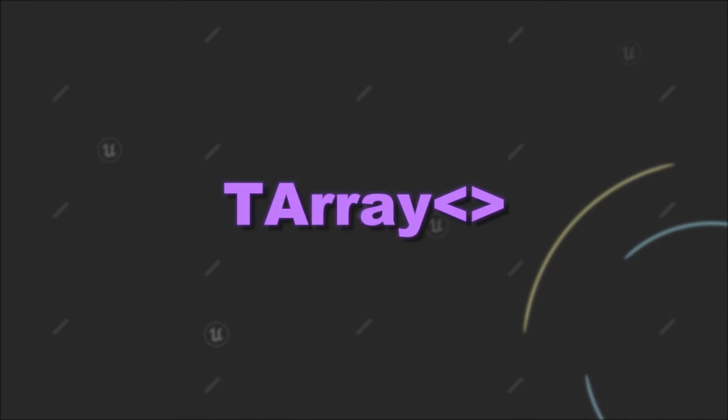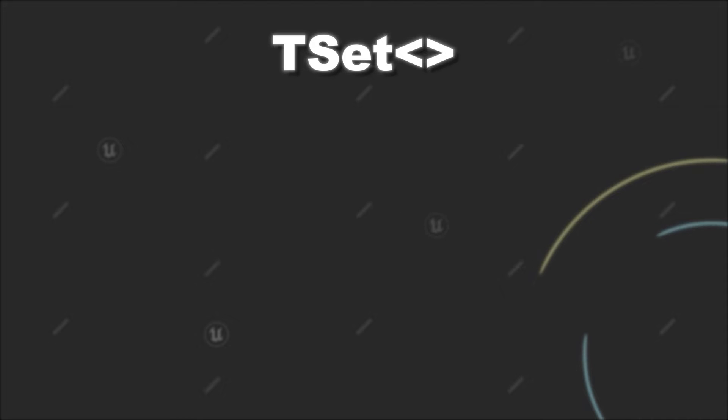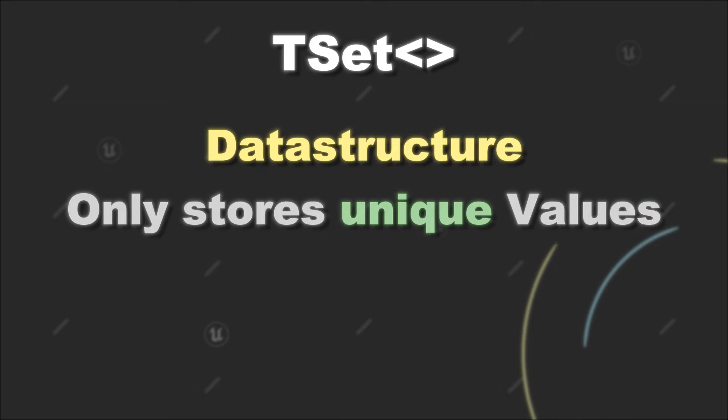Today we will check out an alternative to the TArray, namely the TSet. Similar to a TArray, a TSet is a data structure that allows you to store data in one place. However, in contrast to a TArray, a TSet only stores unique values.